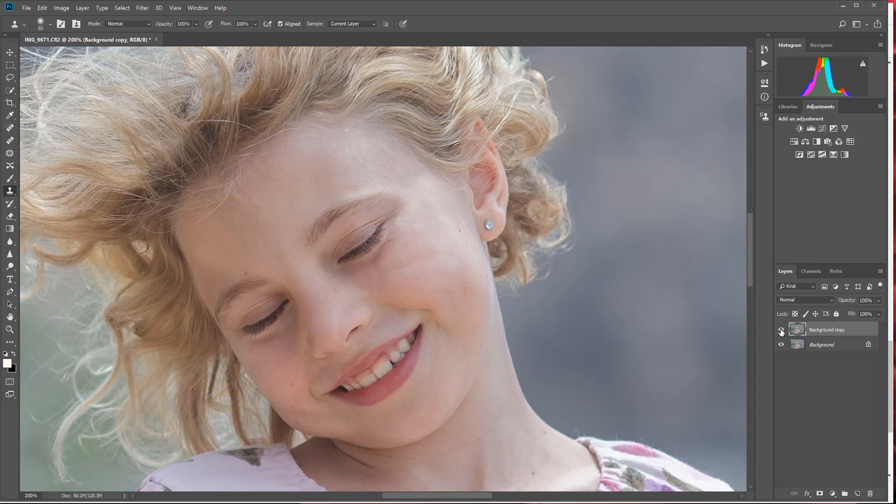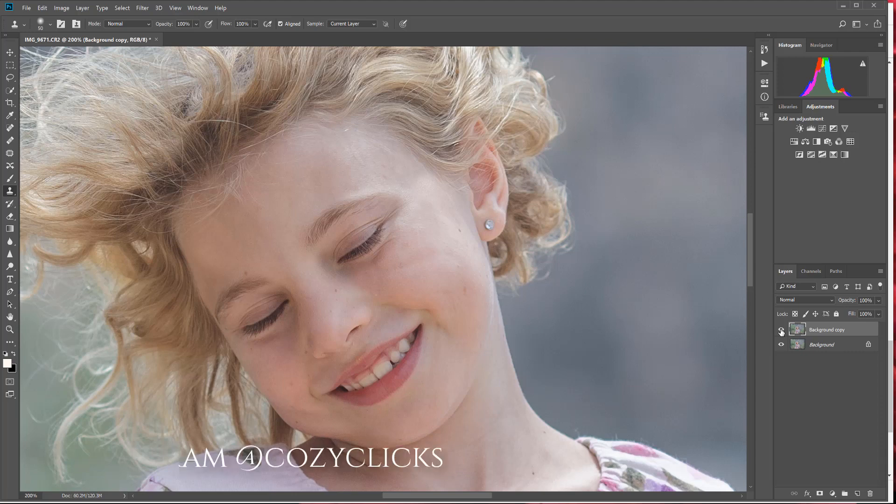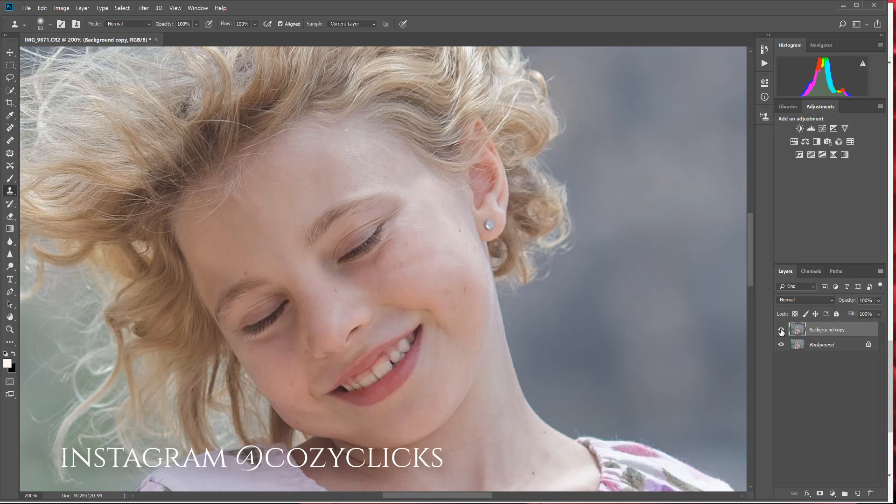Thanks so much, Leah, for sending in that tip. And if you have an editing tip that you would like featured on the Cozy Clicks blog, you can find out how to do that by going to cozyclicks.com/clone or checking that link in the description. Now I always appreciate your likes and comments on my videos, and I would love if you would subscribe to the channel where I will be adding new videos all the time. If you do try out this tutorial or any of my tutorials, I would love to see what you've created. You can post it over on Instagram and mention or tag me at Cozy Clicks so I can check out the work that you're doing. Thanks again for watching. See you next time.